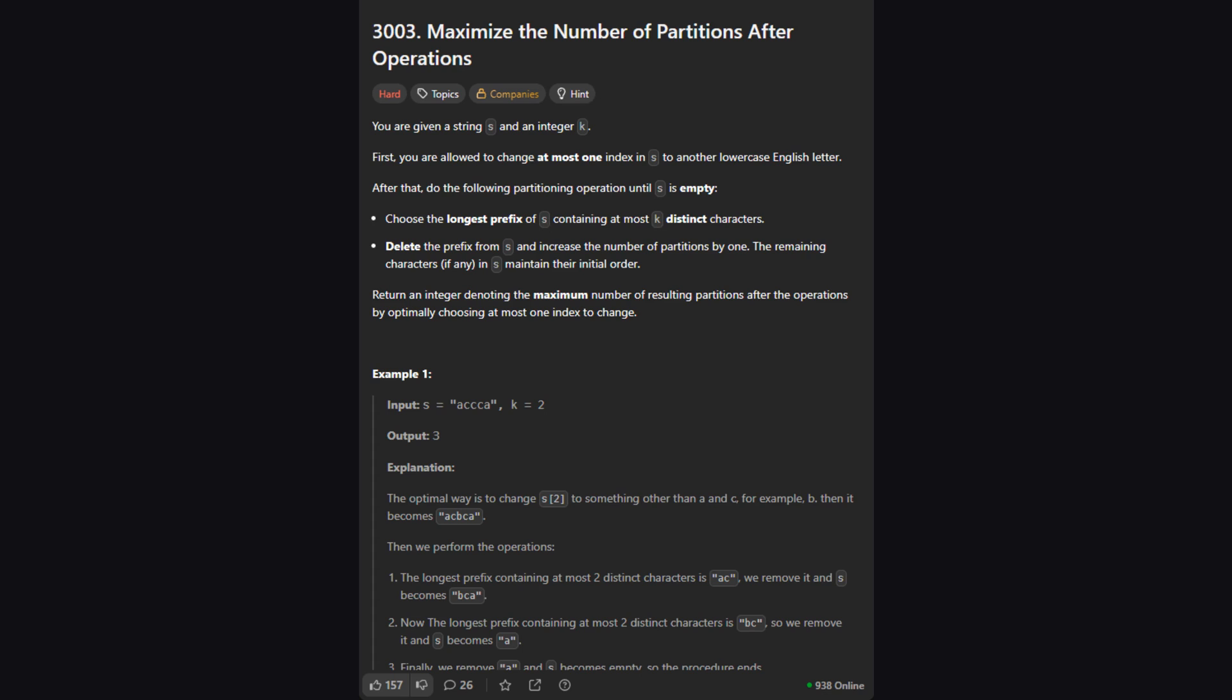So here's the deal. We're given a string, let's call it s, and a number k. We have two phases. First, we get one chance, just one, to change any single character in the string to any other lowercase letter, or we can choose not to change anything at all.